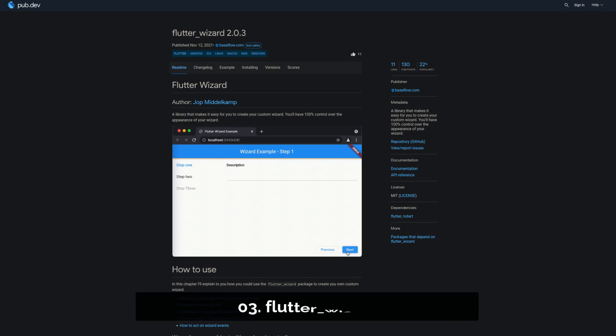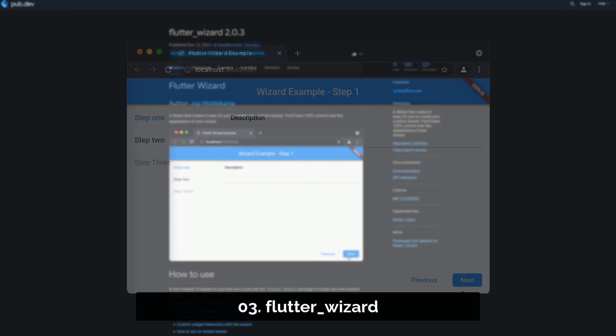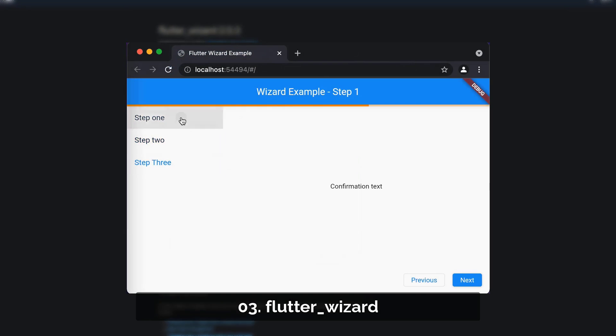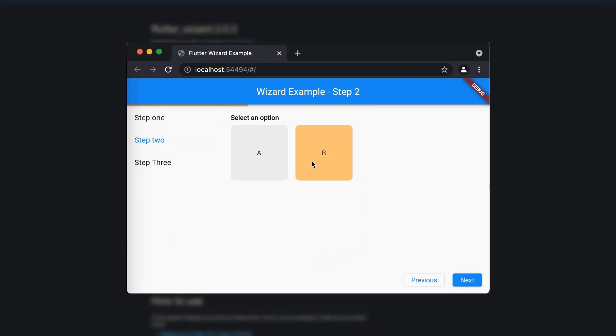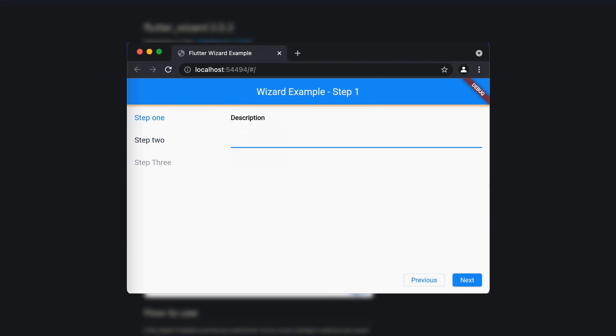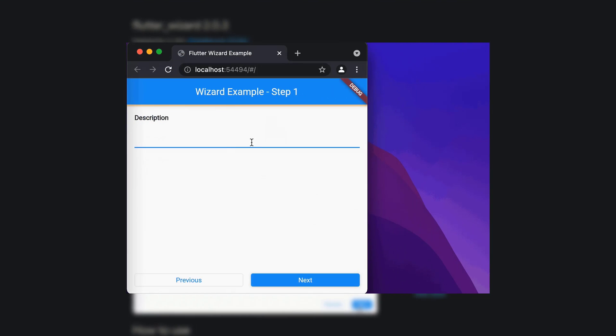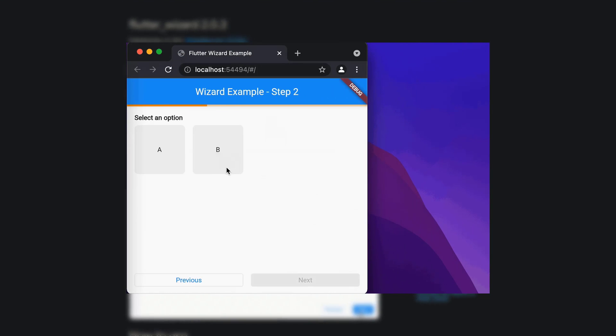Number 3 is called Flutter Wizard, a library that makes it easy for you to create your custom wizard. You'll have 100% control over the appearance of your wizard.